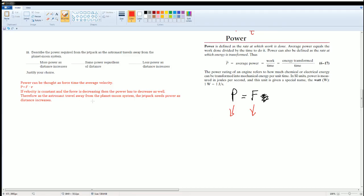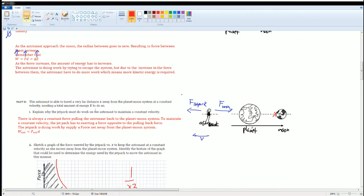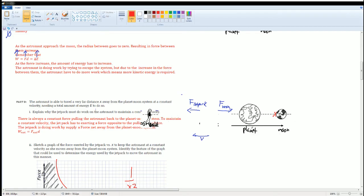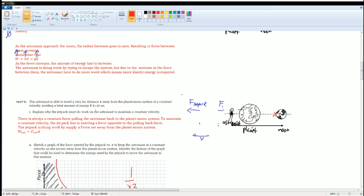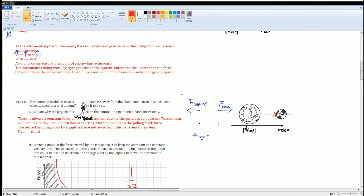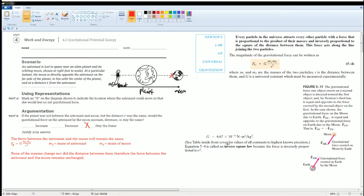Therefore, as the astronaut travels away from the planet-moon system, the jetpack needs decreasing power with increasing distance. As the force decreases due to the inverse square law, and velocity remains constant, power decreases. Close to the system, a lot of power is needed. As the astronaut moves farther, less and less power is required — approaching almost none at very large distances. That is all the solutions for section 4.9.